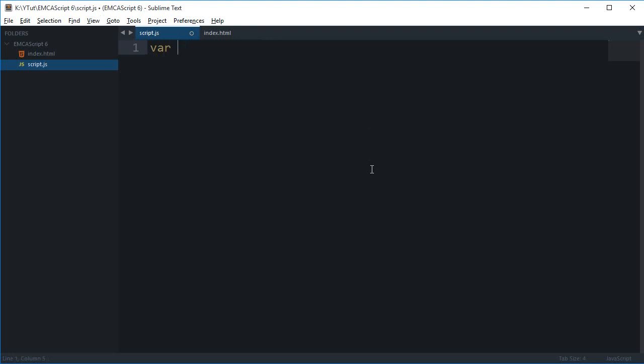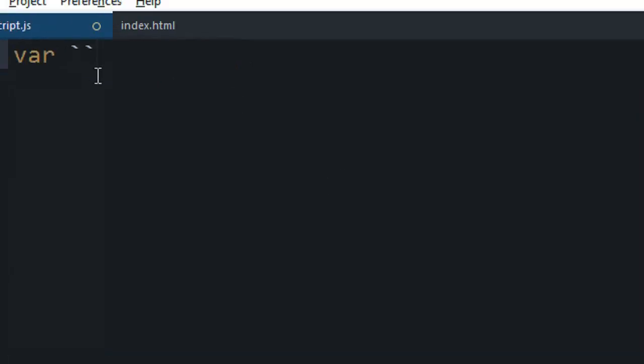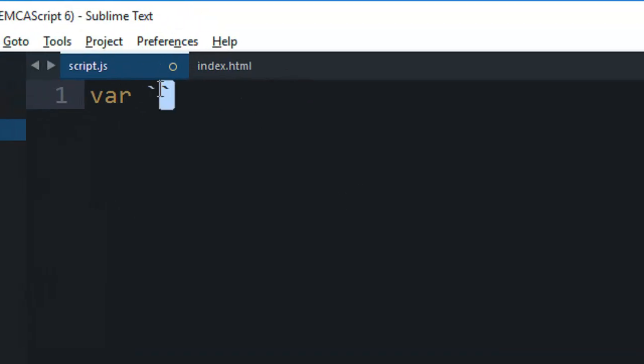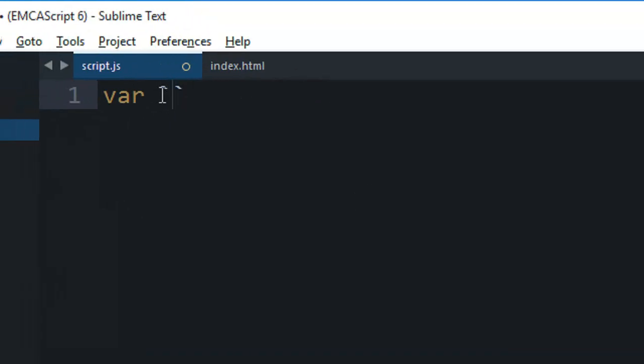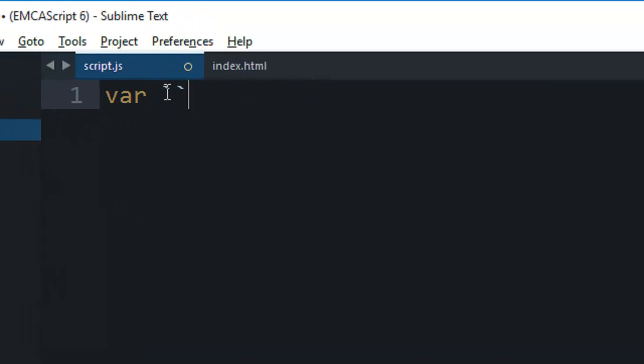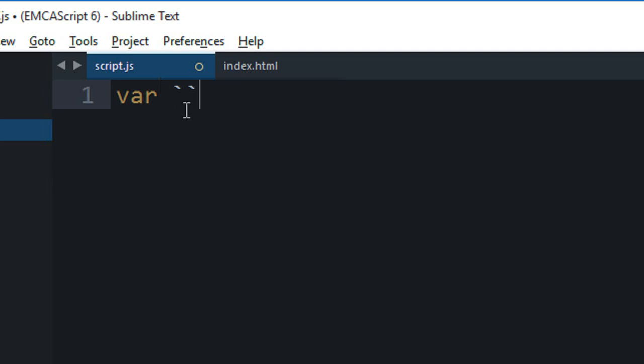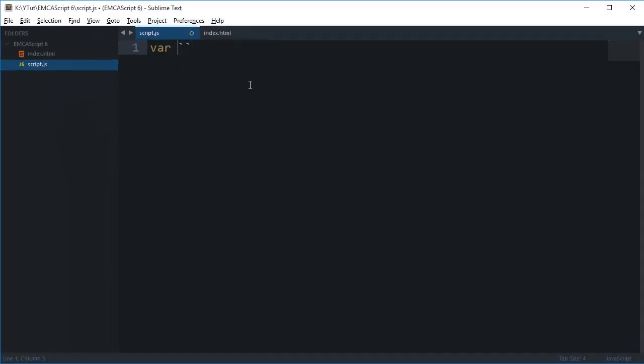You have those keys like F1, F2, F3 on the top. Below that you have numbers running from 1 to 9 and eventually 0 as well. On the left of the one you have these backtick keys. You can see they are not the quotes, they are backticks tilted at an angle. You need to make use of that to write template strings. Let's say my variable is hello world.